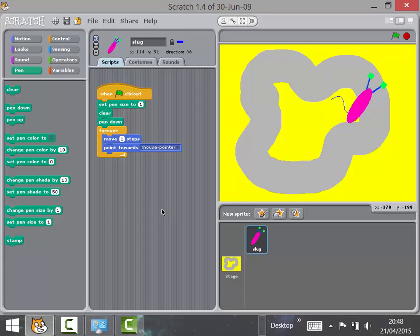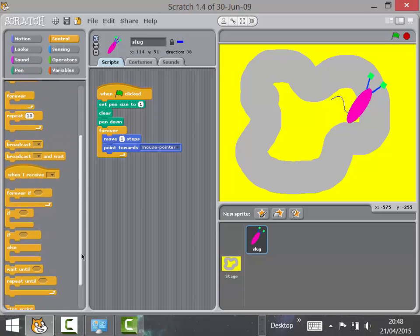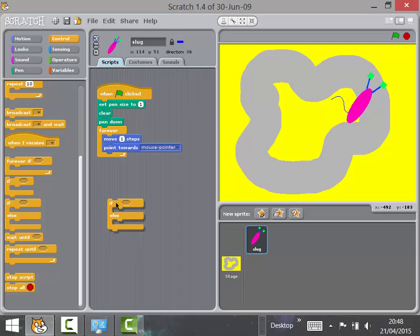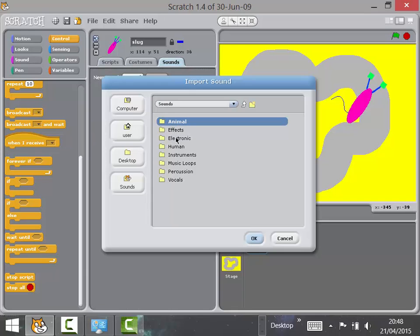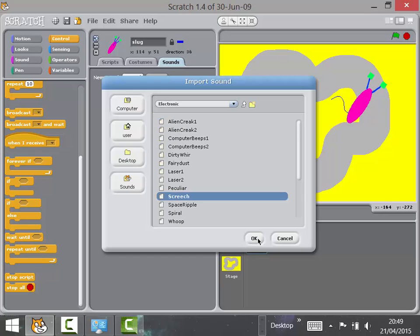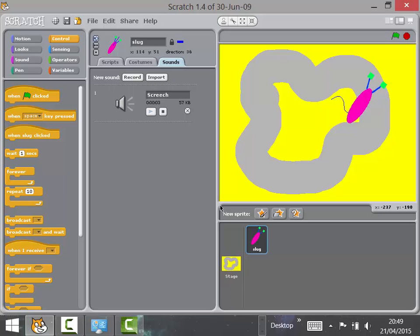Let's have a look at adding in that sound effect. We're rushing through this just to help you out. We go back to the selection blocks we used previously — in the maths quiz we used if-else, and here we're using a simple if block. Go into Sounds, import a sound — in Electronics there's a horrible sound called Screech.